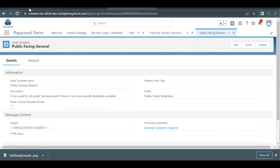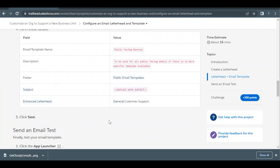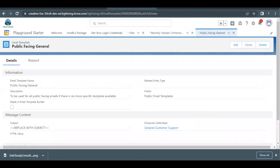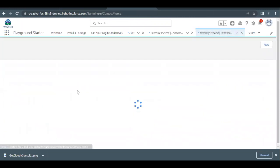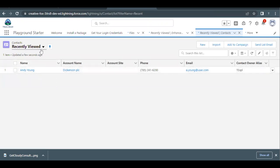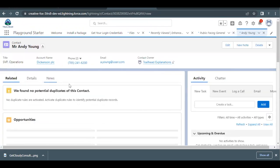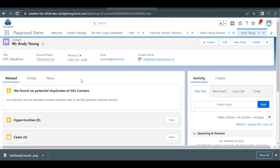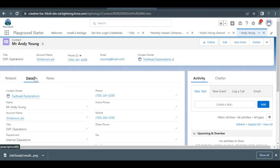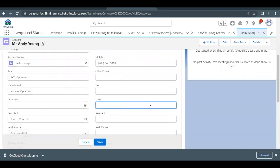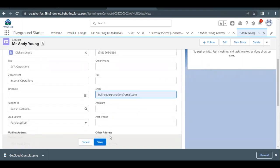Now it's time to test this. We've completed all the configuration steps, so now it's time for the email test. Go to Contacts and select Andy Young. Go to App Launcher again, search for Contacts, and open the Andy Young record — either from the Recently Viewed list or from All Contacts. Before testing, we need to change the email address for this contact. Go to the Details tab, find the Email field, and replace the existing email with your own email address. I'm changing it to trailheadexplanations@gmail.com. Click Save.